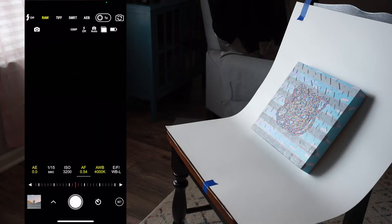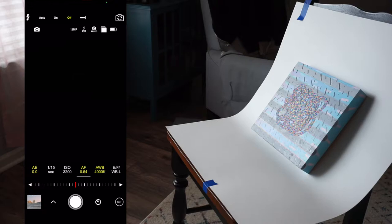At the top left, you can choose whether to have your flash on or off. When photographing works of art, you always want to leave your flash off.